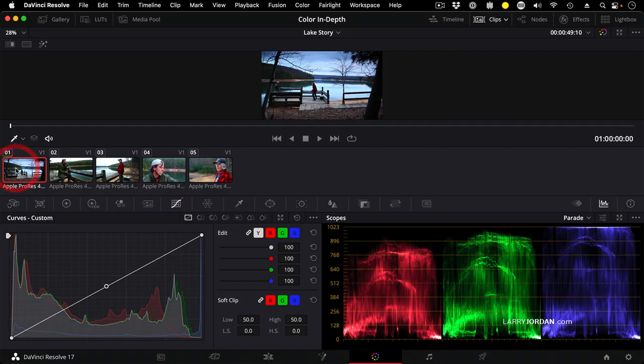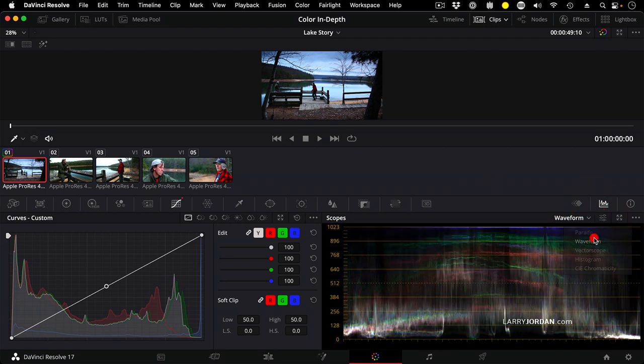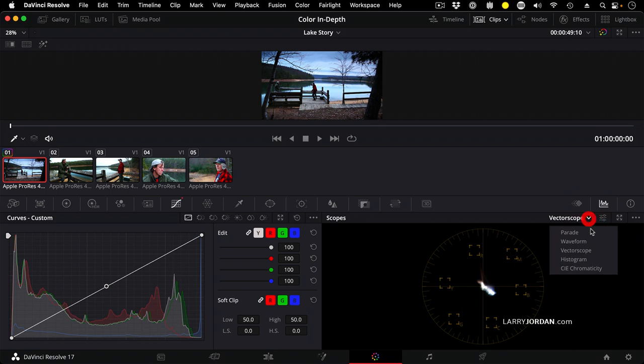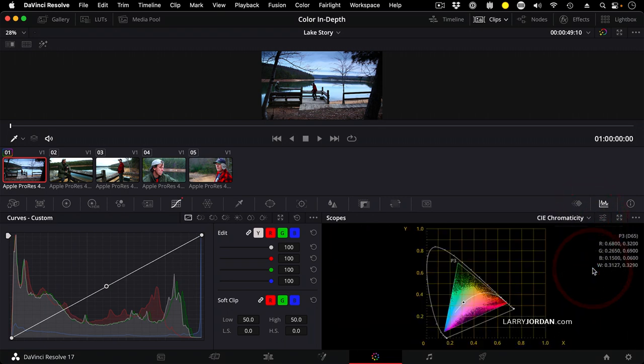So let's select our wide shot and take one more look at scopes before we begin the actual work of color grading. We have five different scopes to choose from: the parade, the waveform, the vectorscope, the histogram, and the chromaticity.